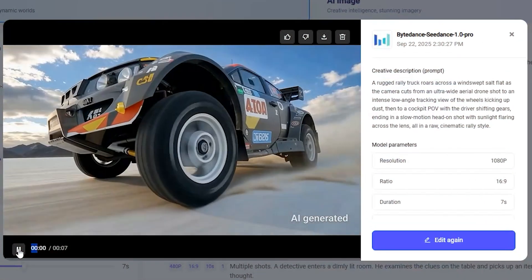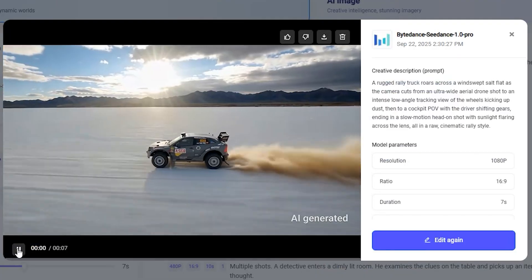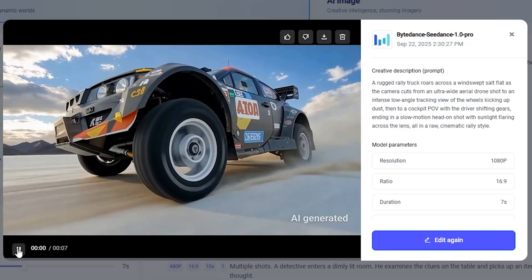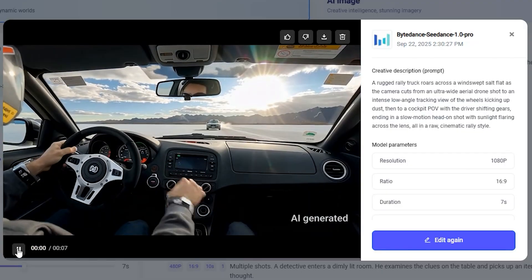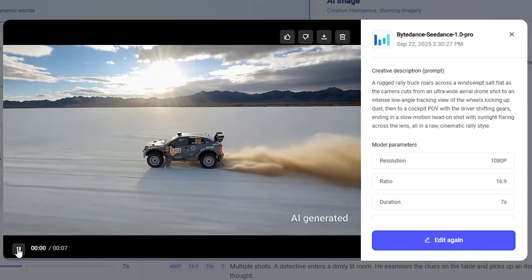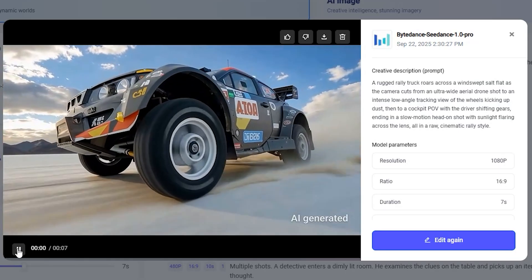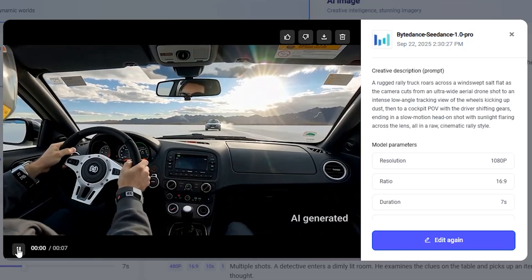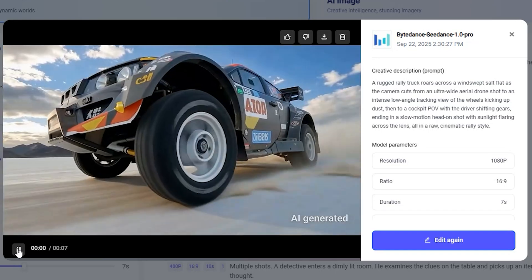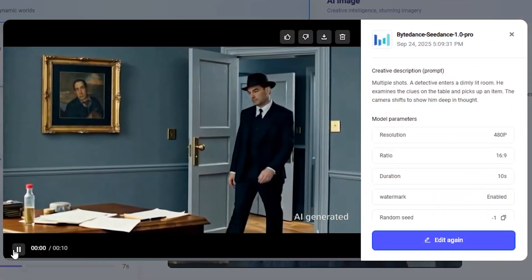Starting off with a prompt featuring multiple different shots from different camera angles — and it nailed it. The video starts with a rally truck riding in a desert, then the camera cuts to a different angle, and at last we have the cockpit view of the driver. This was only a five-second video, but in those five seconds we have three different shots from different angles. If you look at the physics and the dirt while the truck is driving, it all looks very natural.